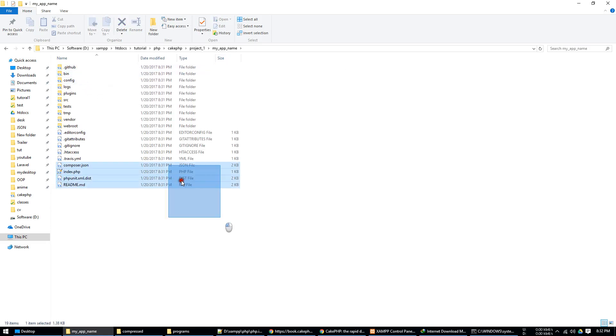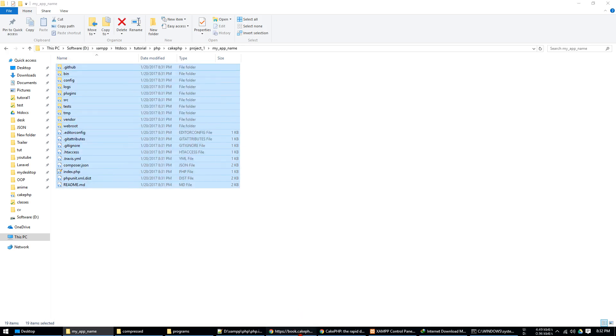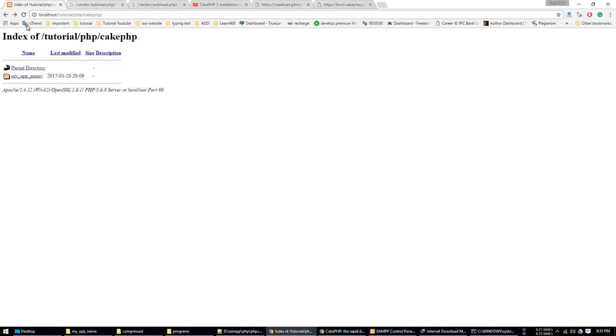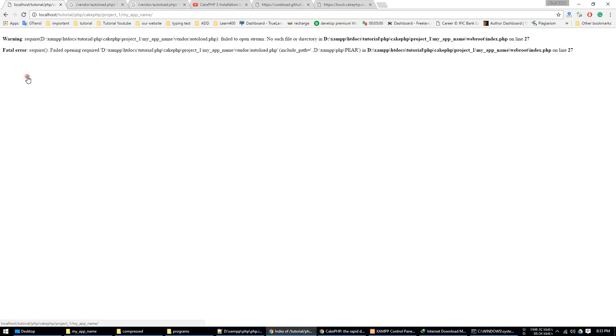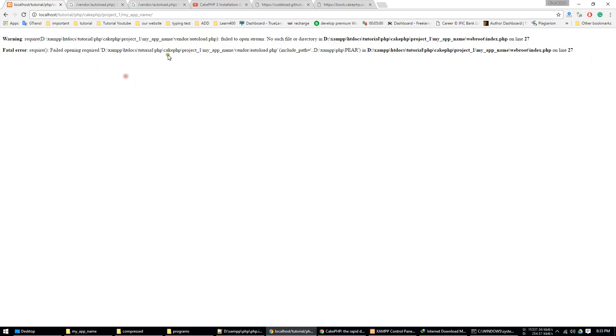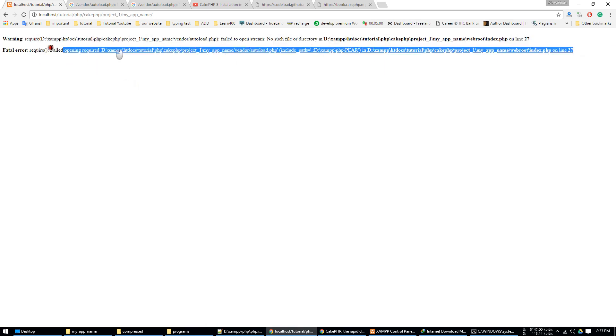But if I access localhost then the CakePHP project one, see that it was not found. So when we use this process then we face this error.